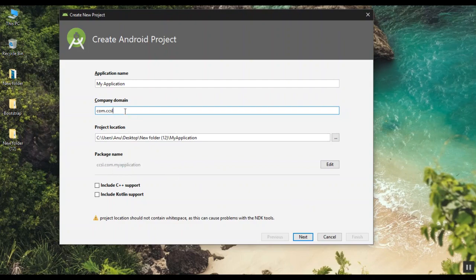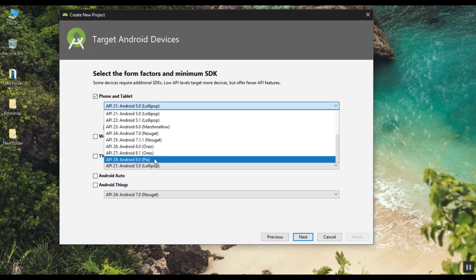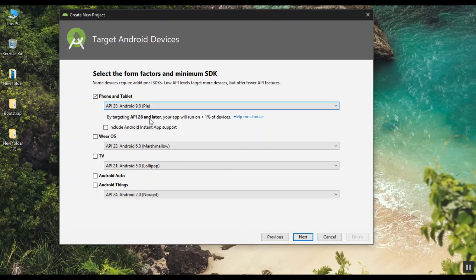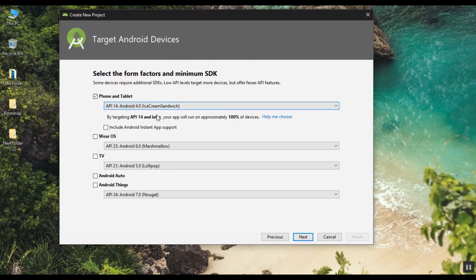I hope you check the link in the description. Now we have to select the new API level. We need to download the app and use it. The Android version is a free app, and the app is using Android 9.1.